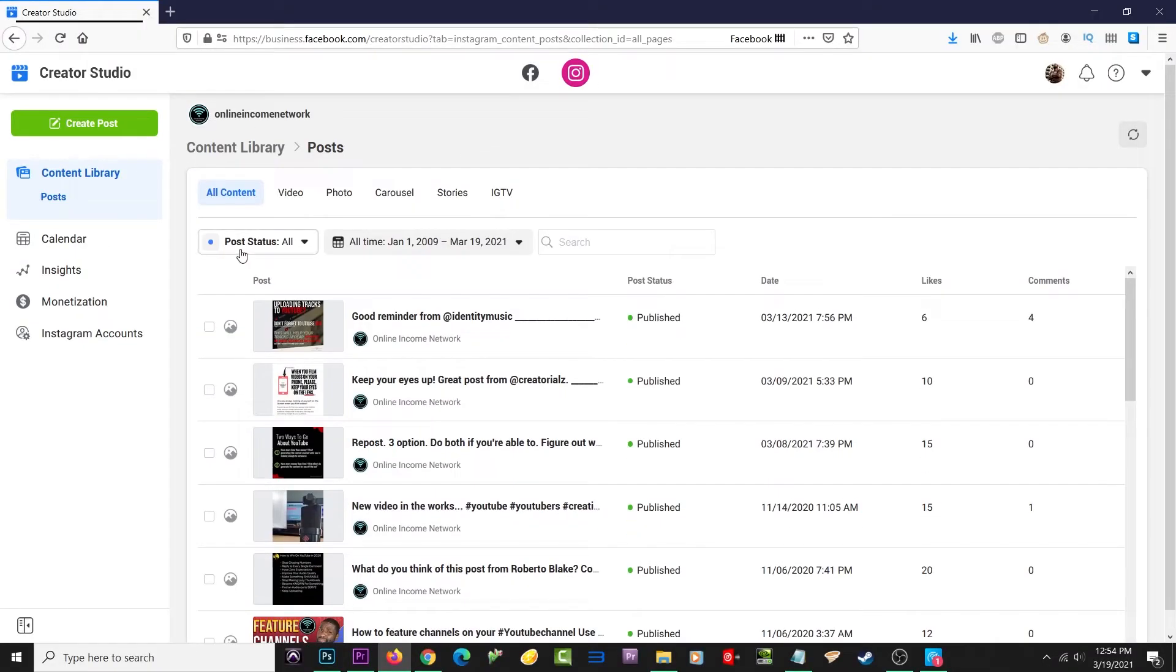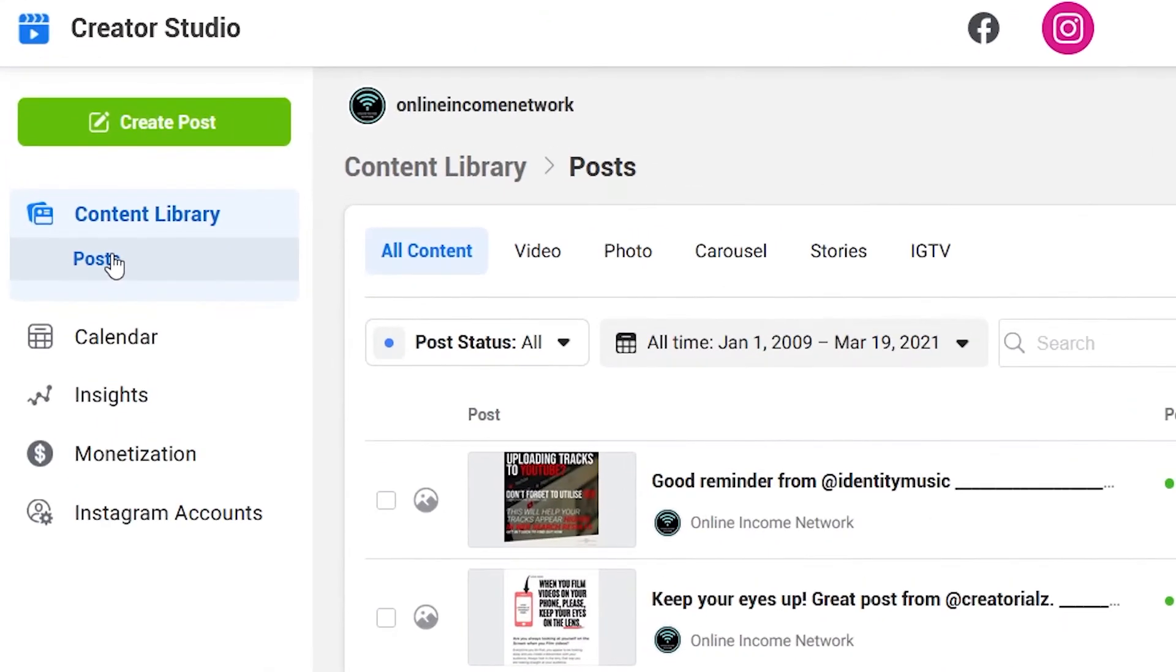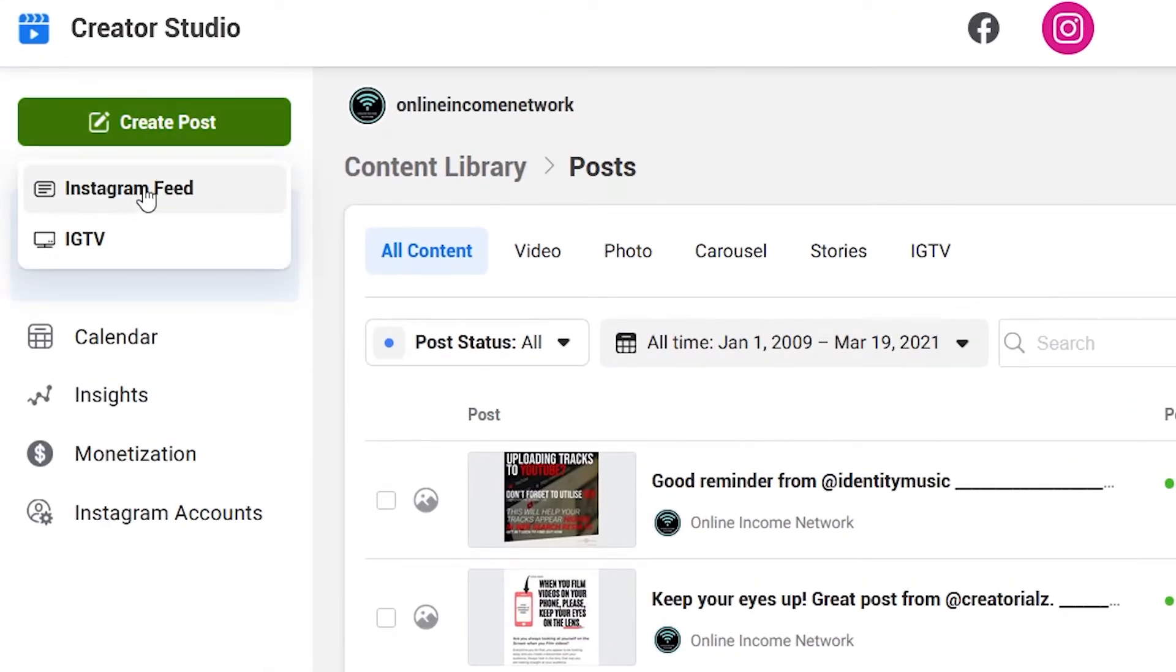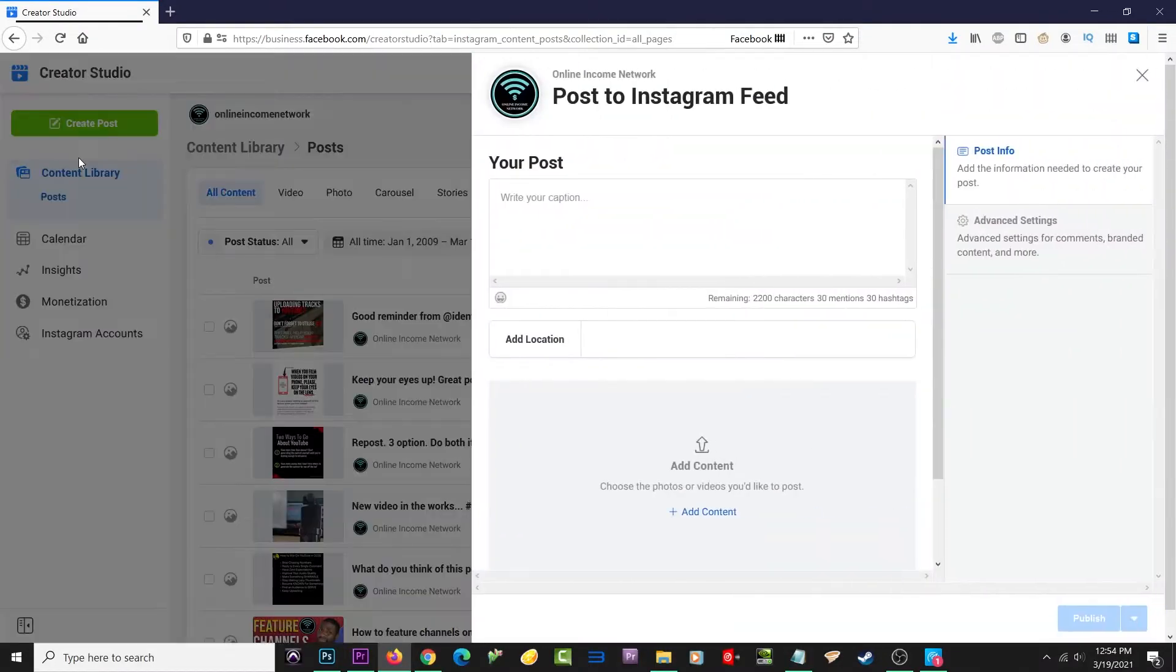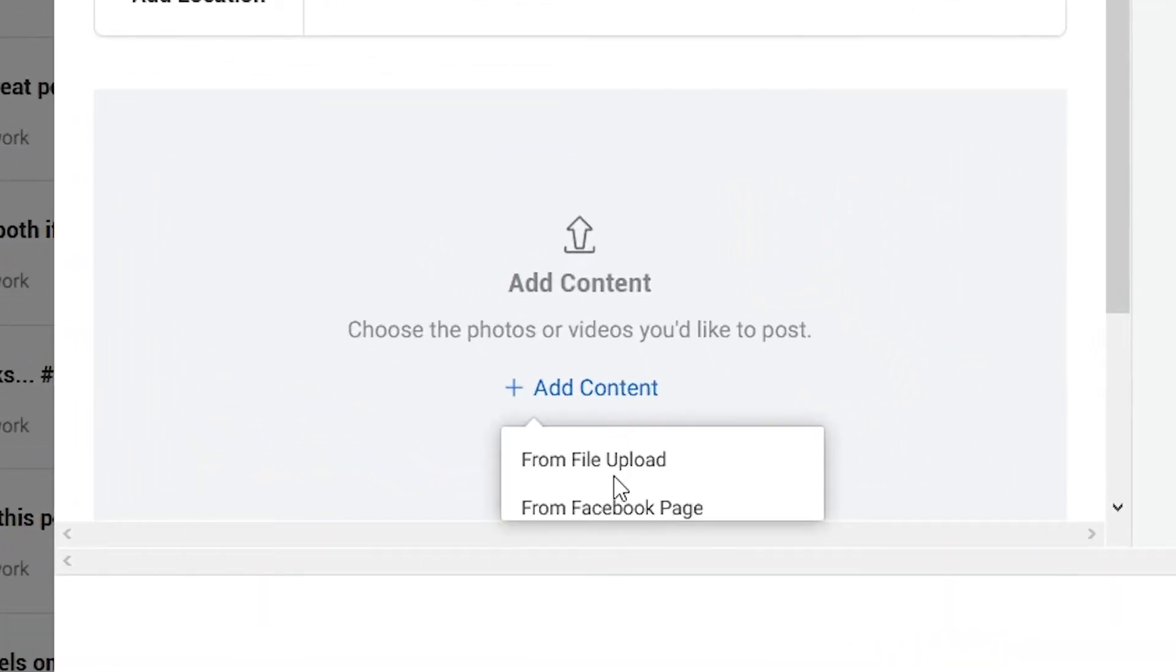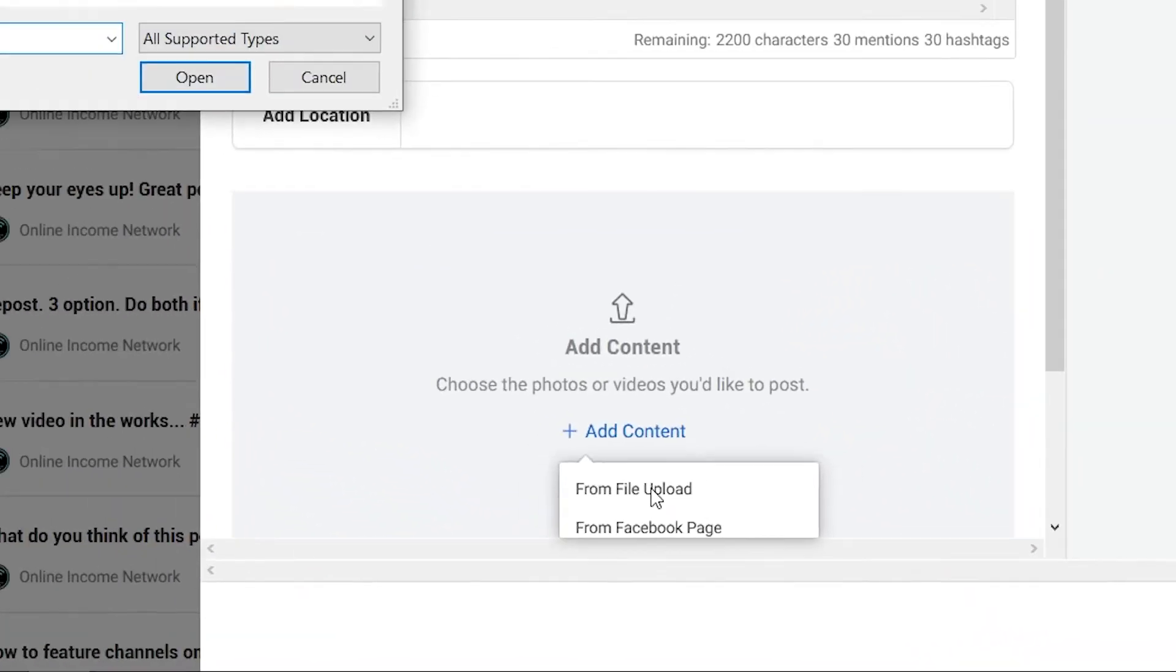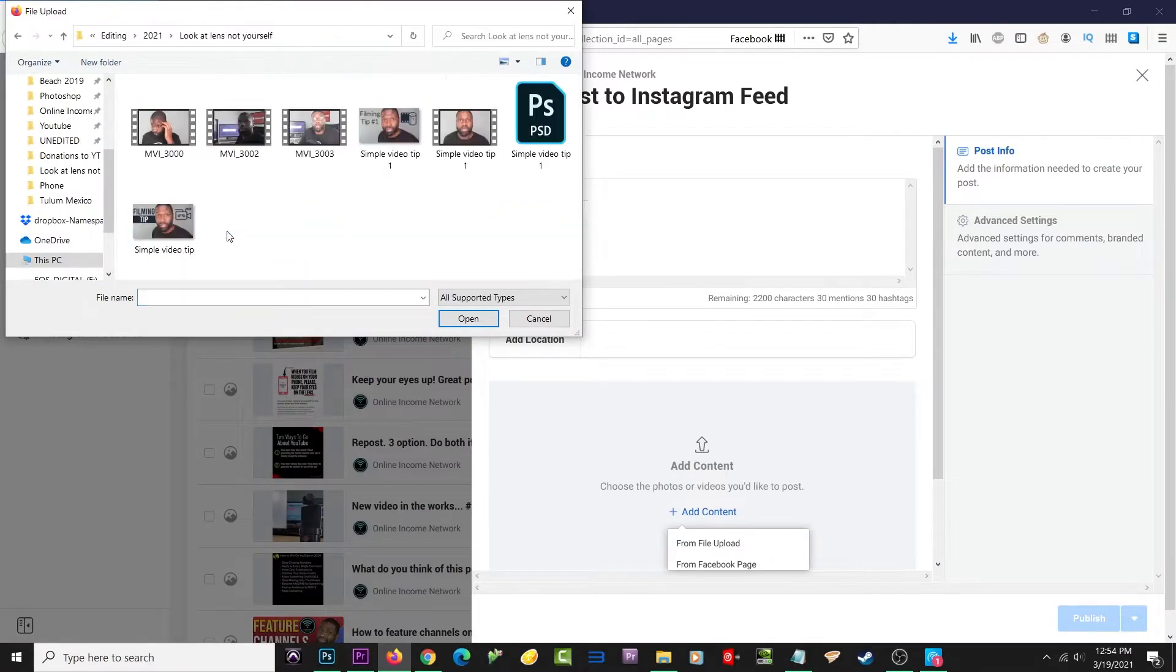I'm going to go over to the top left and click on Create Post. You'll see that a new window pops up, in which case I can go ahead and start creating my new post. I'll go ahead and add some content. You can see I have the option to add something from my PC or from Facebook.